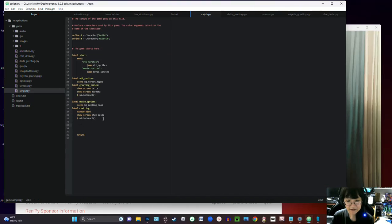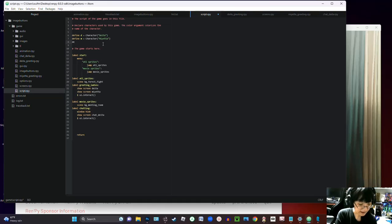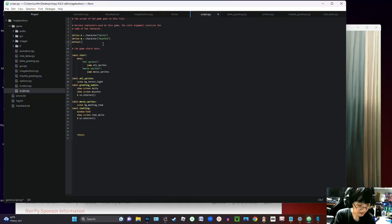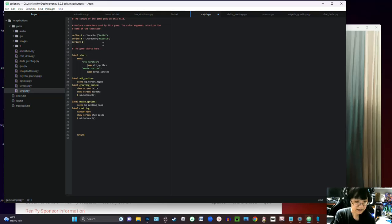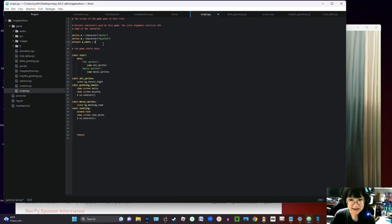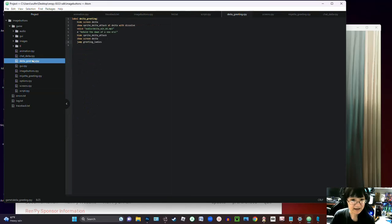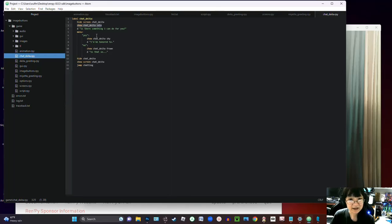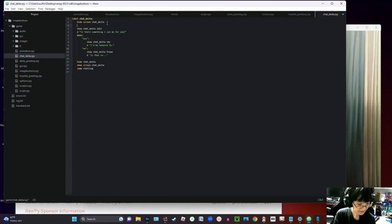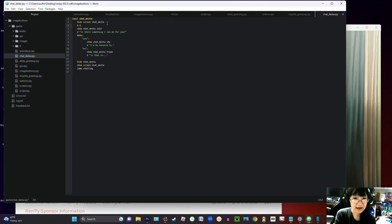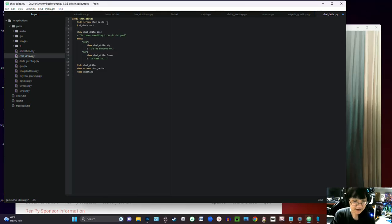Now the other things that we can do to kind of make this more of a practical application is I could make a variable to track how many times we talk to her. So I could make something like default d chats or something, and we'll start at zero. And then every time we click on her we're going to add d chats plus one.